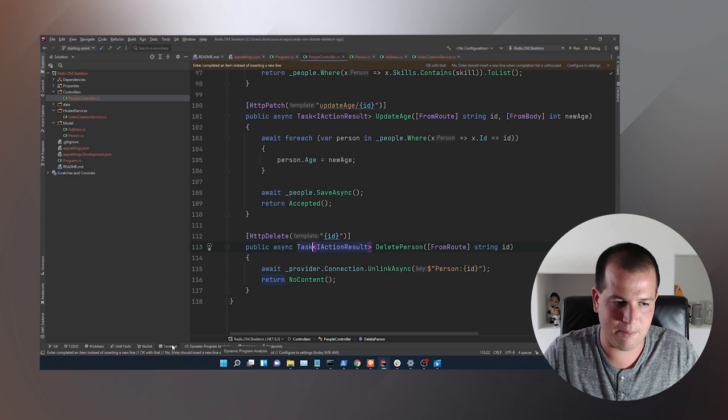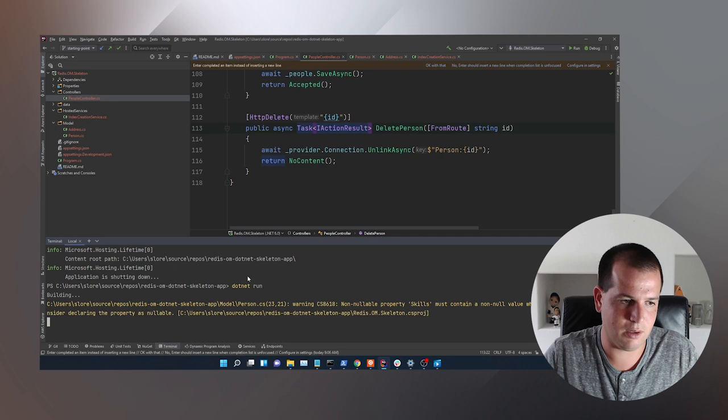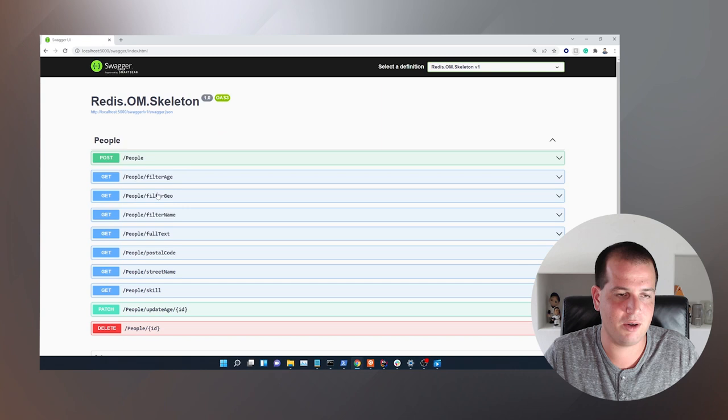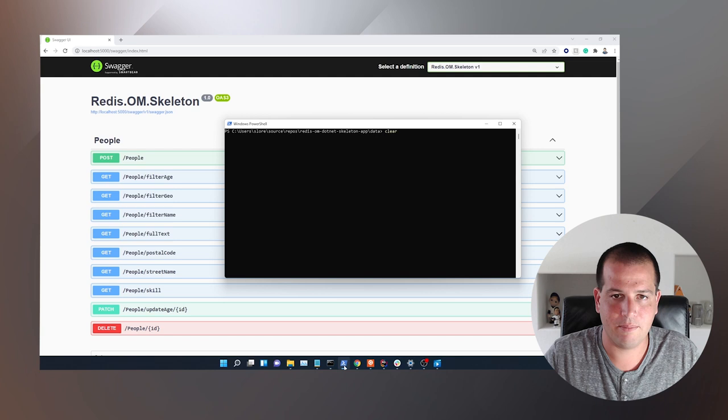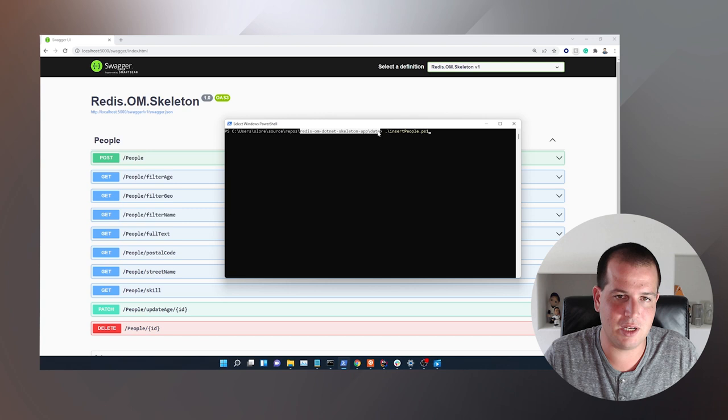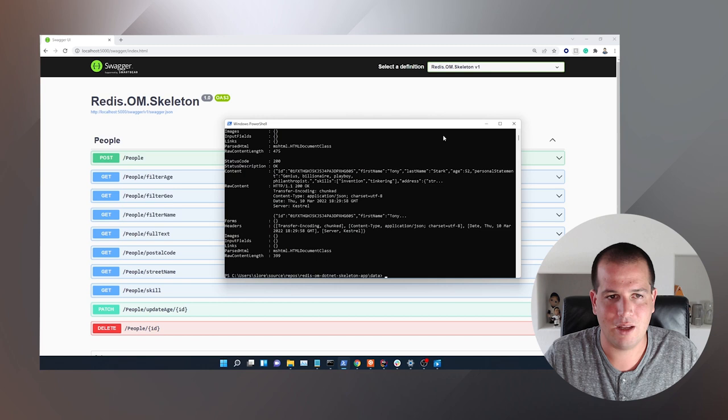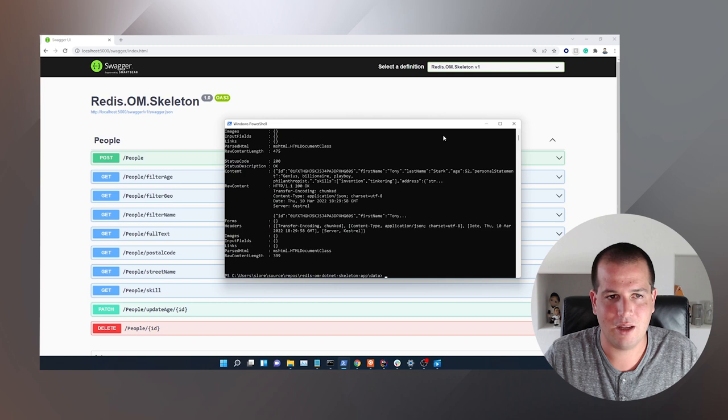That's everything that goes into building our little API. The only thing left to do is to run it — dotnet run. This is going to launch now. I have my Swagger URL, and I'm going to open up PowerShell. In the redis-om.net skeleton app's data folder, I have a little PowerShell script I can use to insert a bunch of different people into Redis.